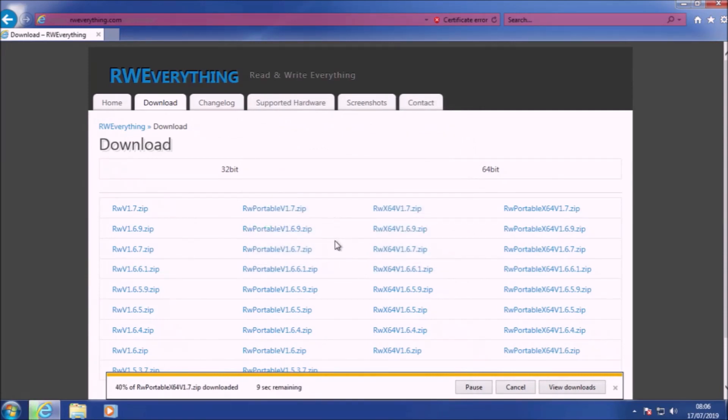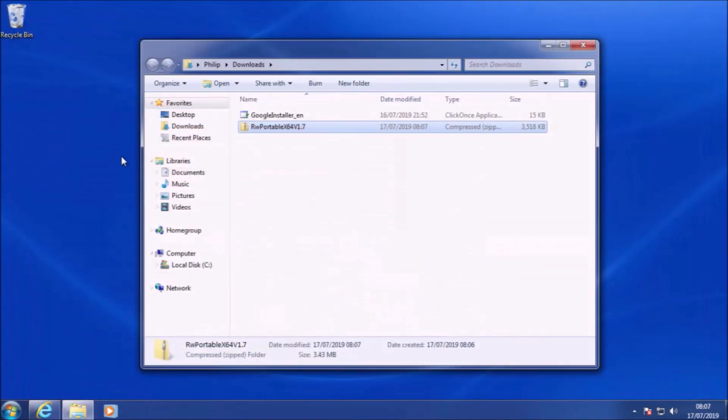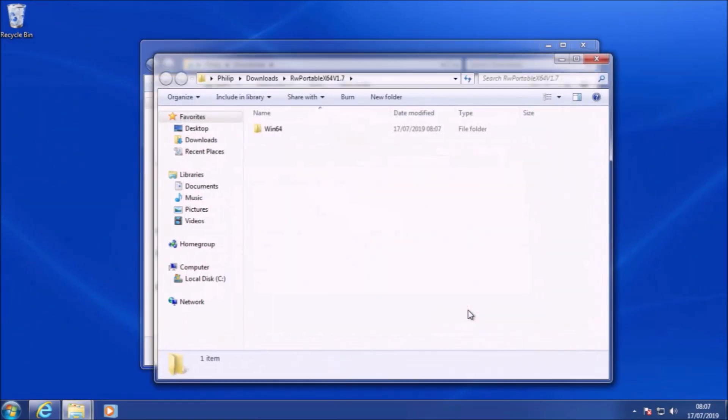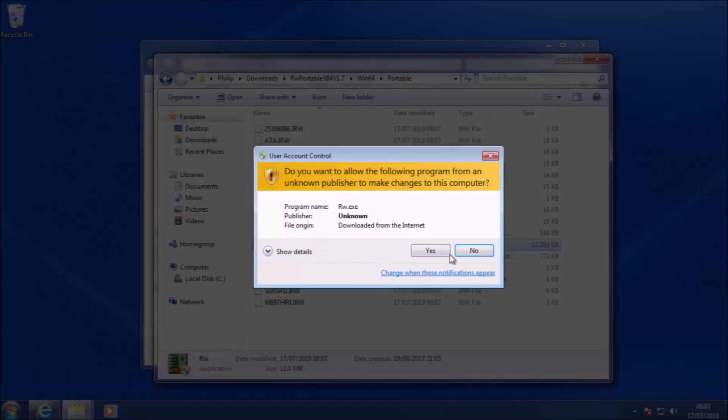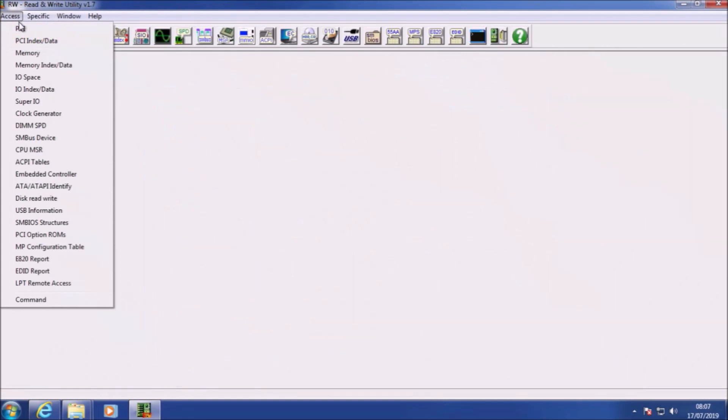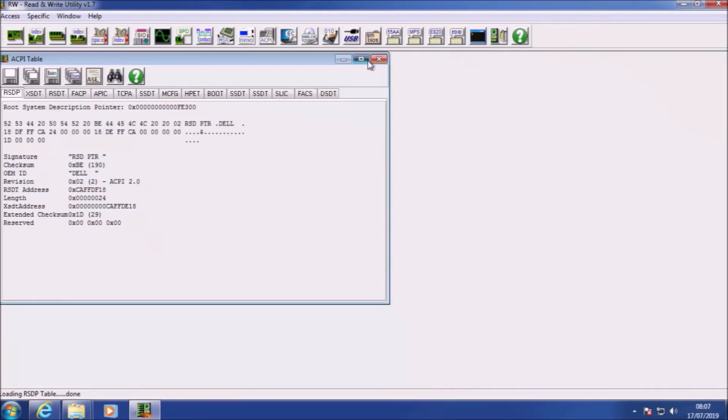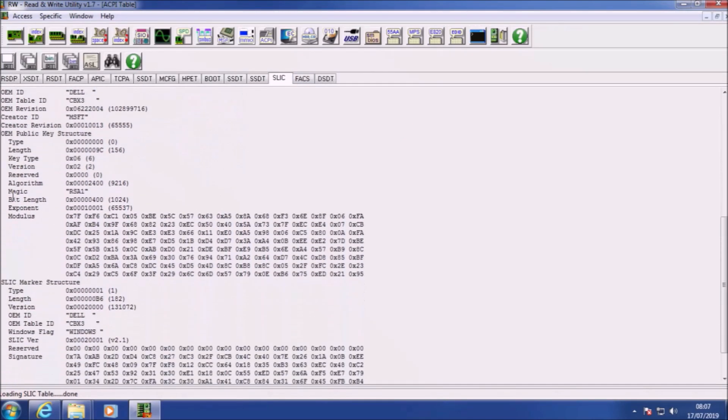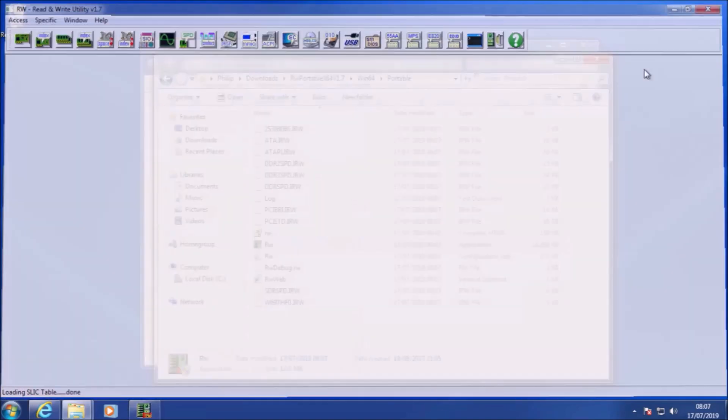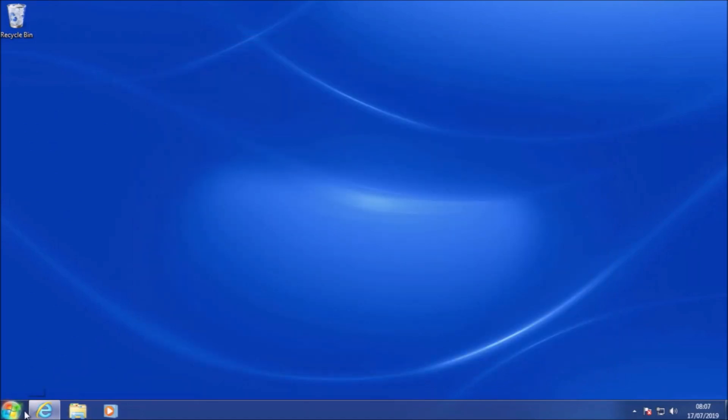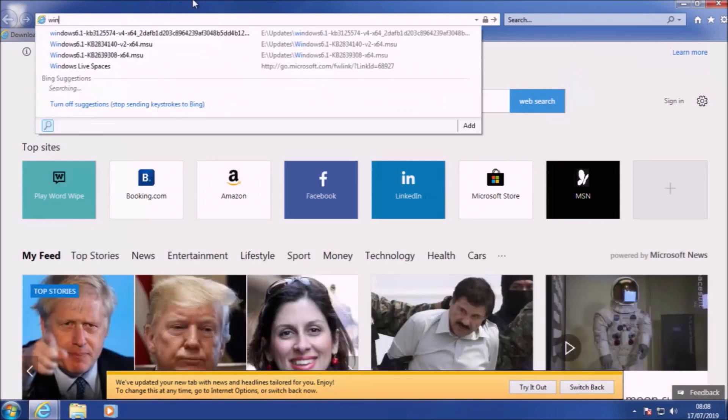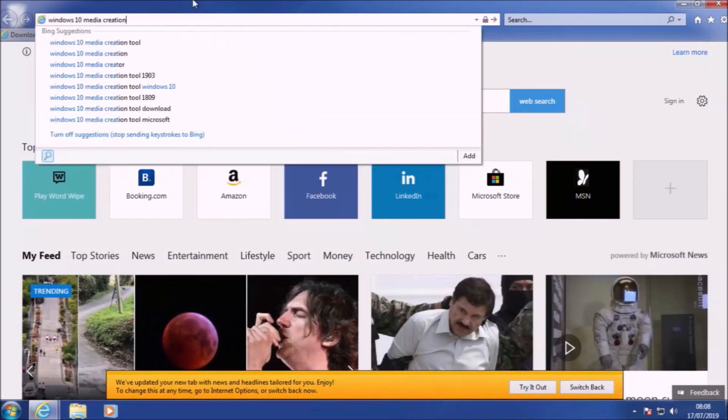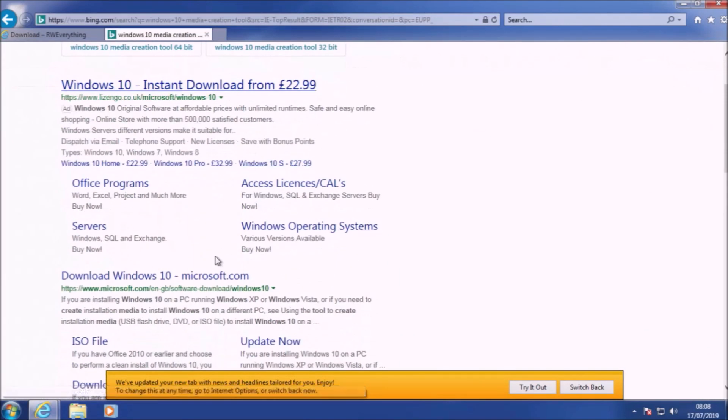For instance, if you use a Dell Windows 7 reinstallation DVD or ISO, OEM system locked pre-installation will be automatically applied. I'm going to launch this program called read-write everything portable, and select access, then ACPI tables. There's a tab called SLIC system license internal code, and we see that the OEM ID is Dell and it's version 2.1. Basically, the Dell Windows 7 installation media works with this SLIC 2.1 and together inputs a generic product key and activates using the SLIC embedded in the Dell BIOS.